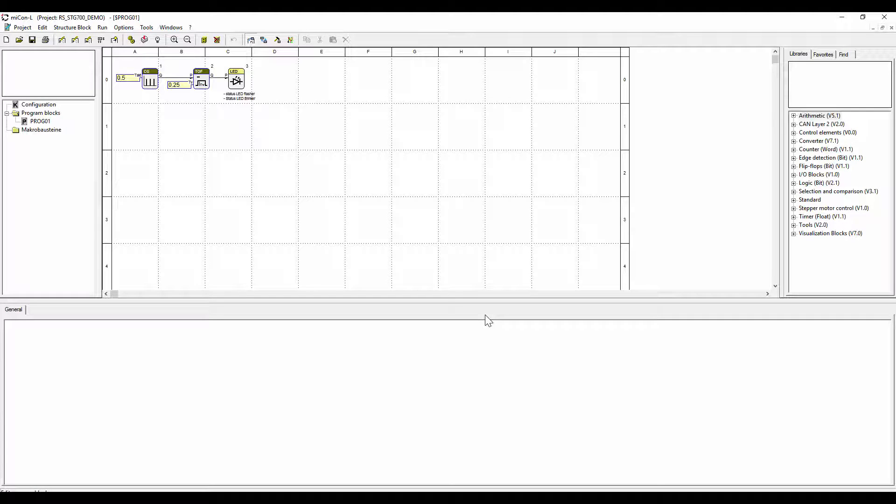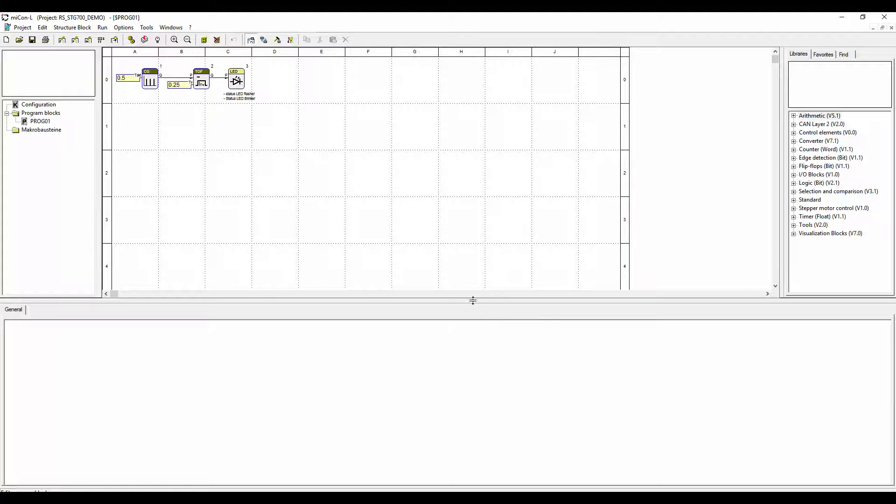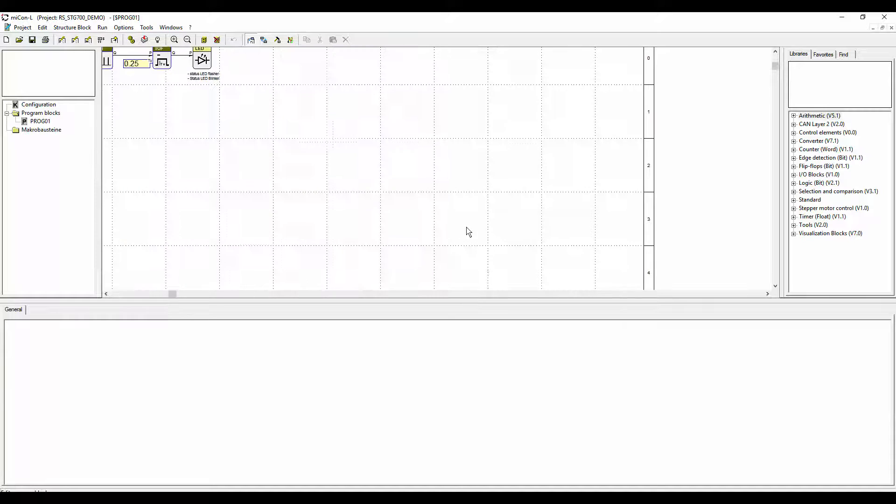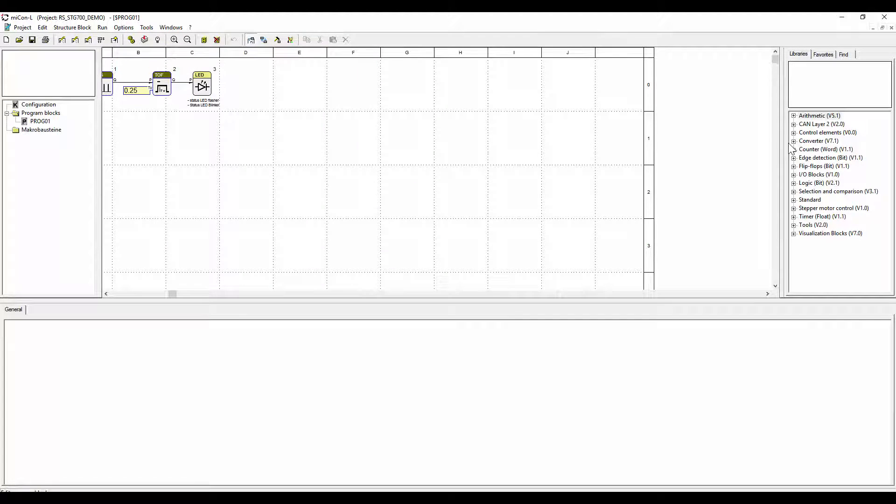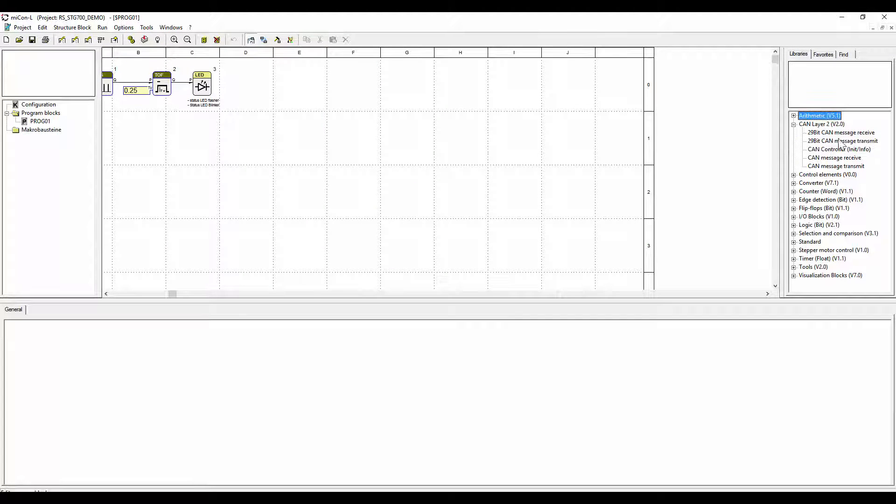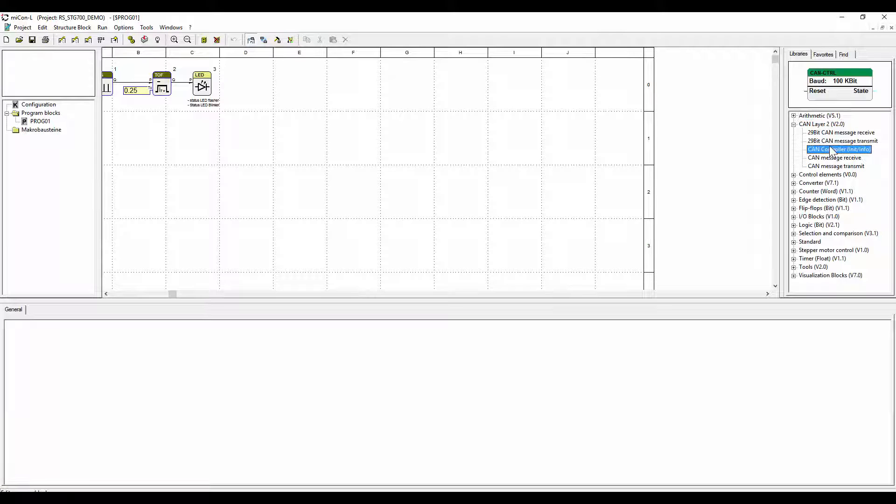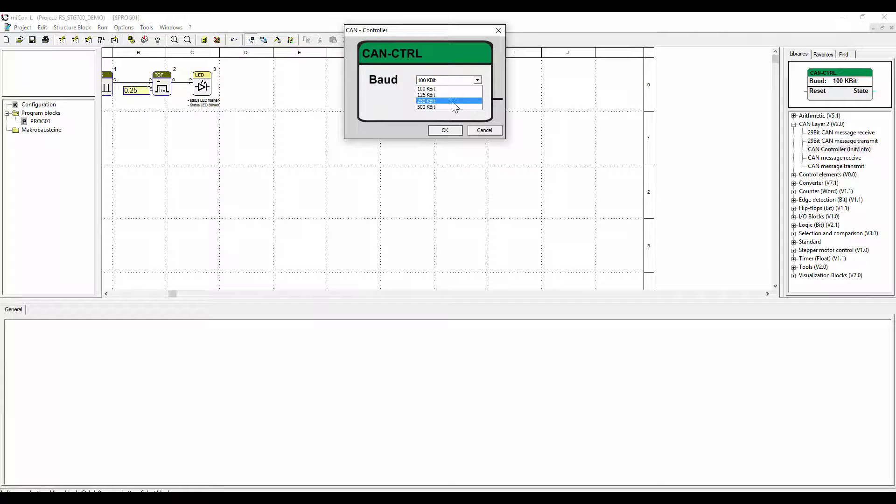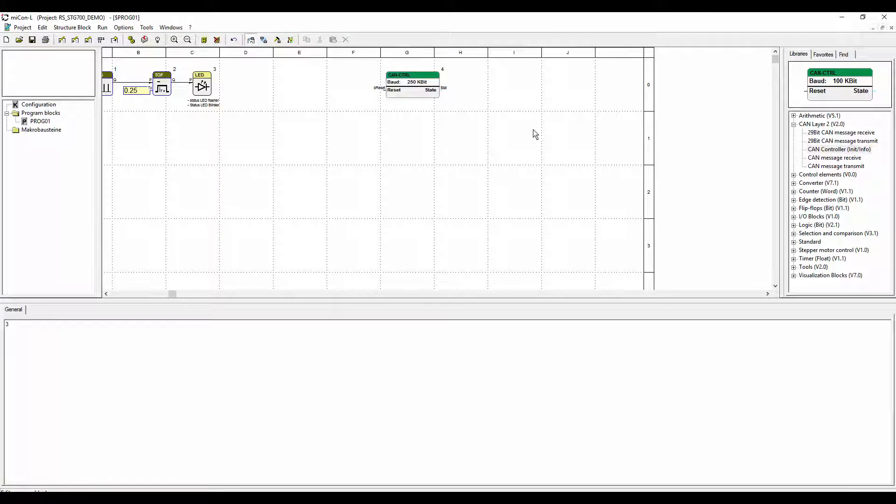Up left is the blinking status LED. It is pre-programmed and we will just leave it like that. Up right we will implement the CAN control block where the baud rate is configured and the controller status is given out.